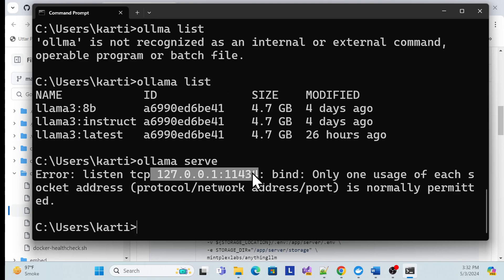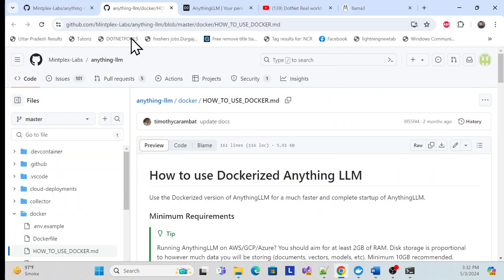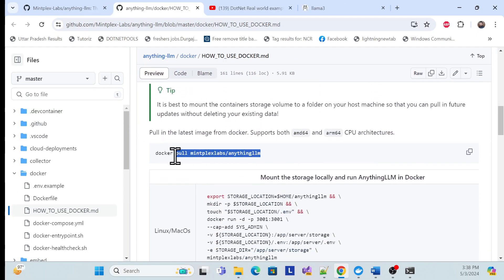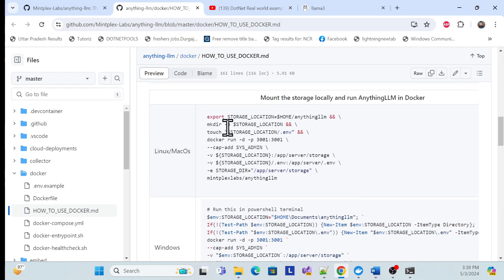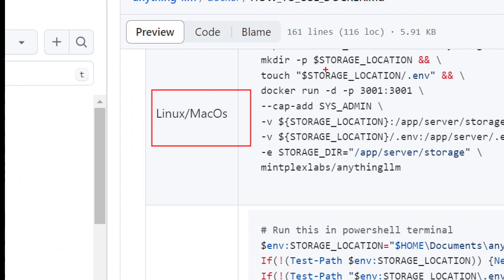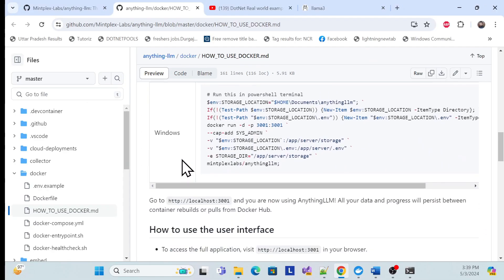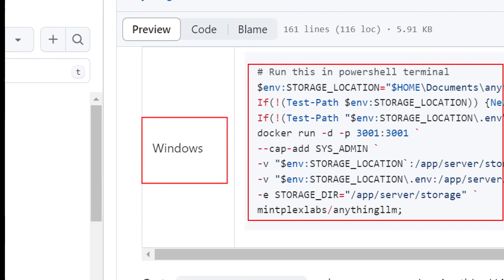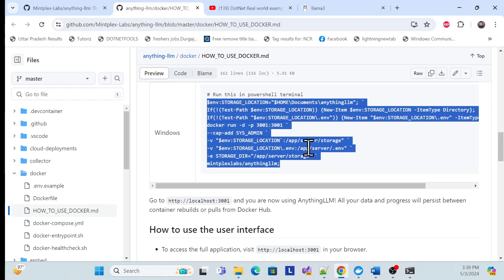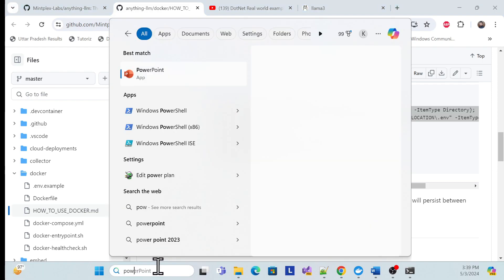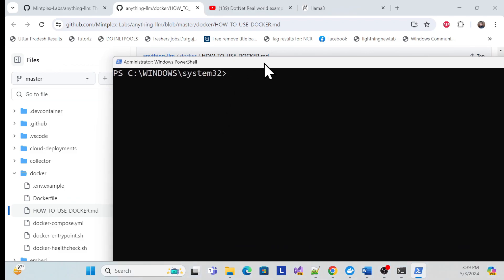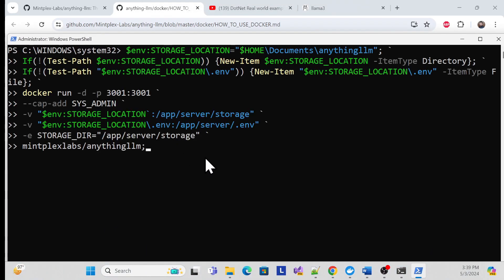Once you've confirmed all of these things, the next step is to go to the Dockerized AnythingLLM documentation. Scroll down — we've covered the pull step. Now we run the container. There are two options: a Linux/Mac command and a Windows one. For Windows, copy the command, open PowerShell as administrator, paste it in, and hit Enter.